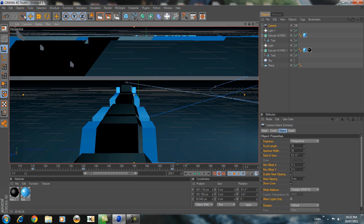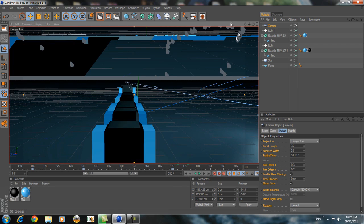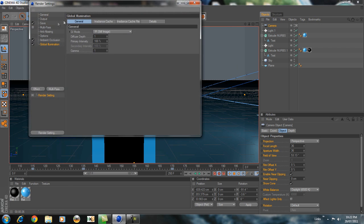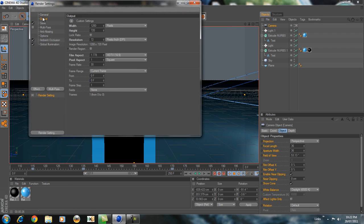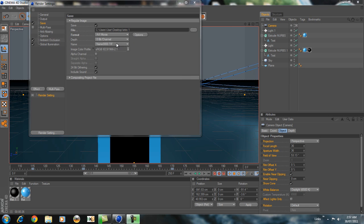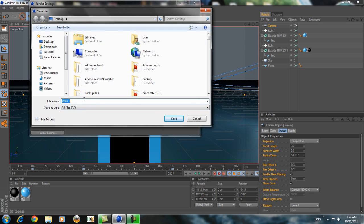That's how you make a basic intro. I'll show you the render settings. Go to Render and Output — make sure it's 1280x720 and All Frames. Go to Save — you're going to want to save it somewhere. Click over here and you can name it whatever you want. I'm just going to name it intro one. Save it.